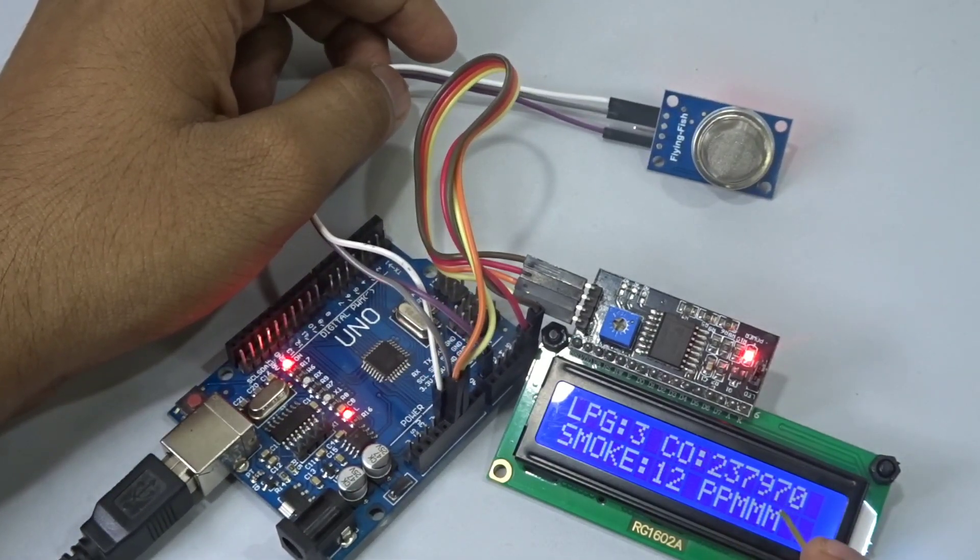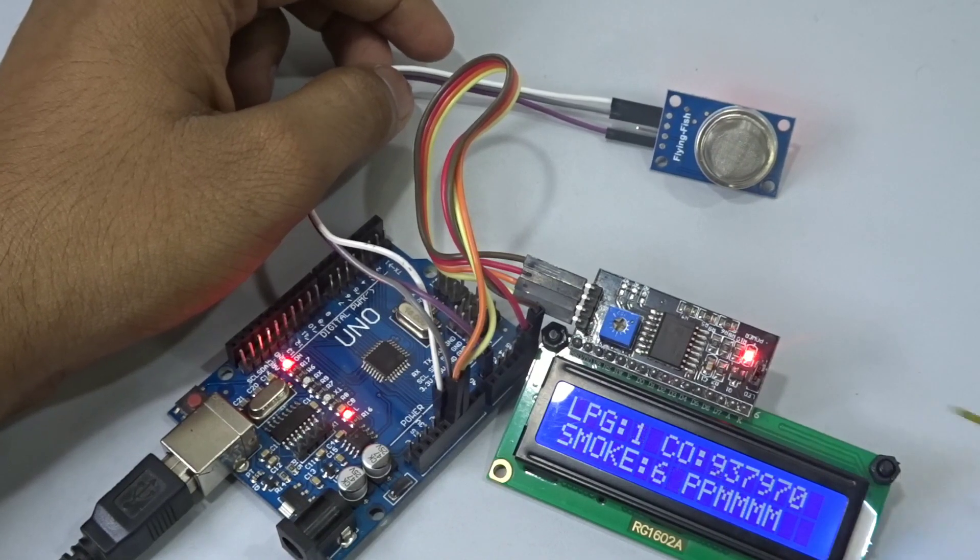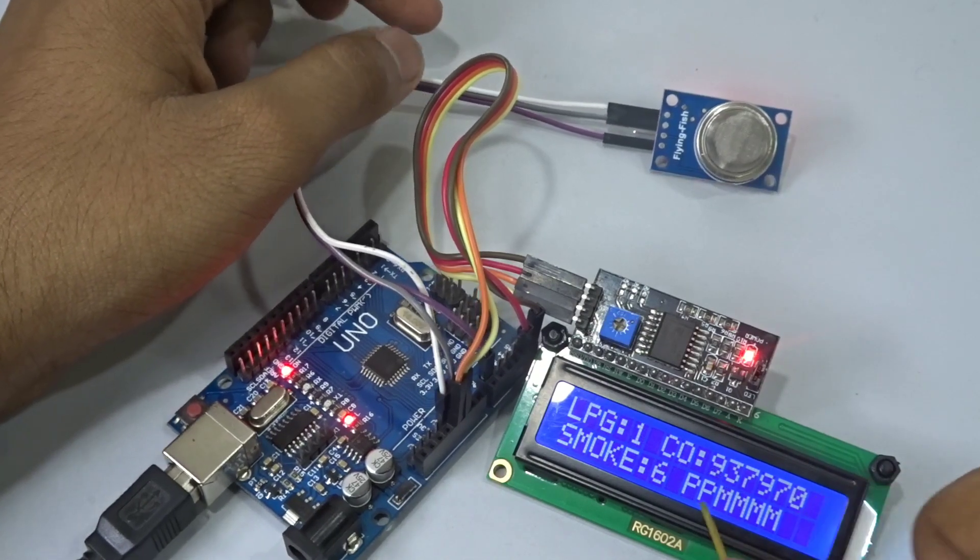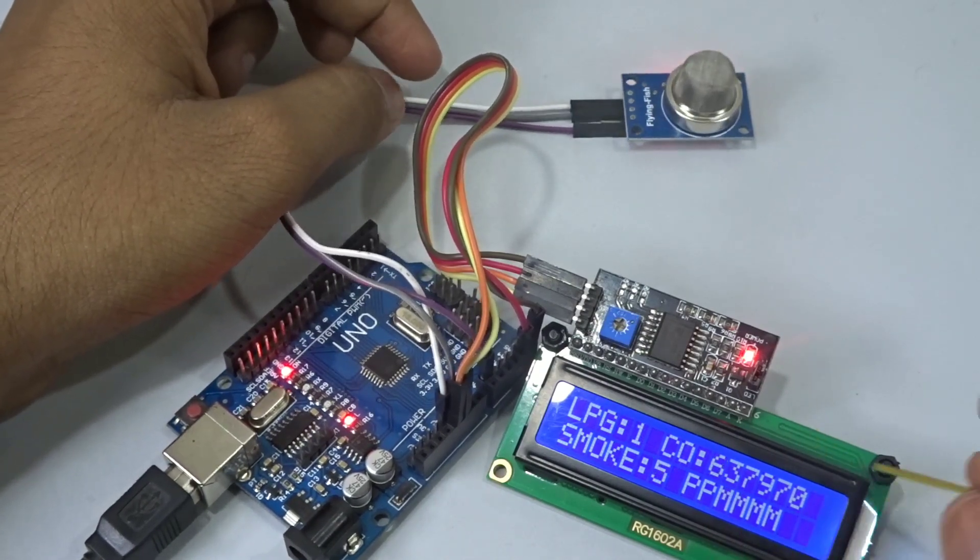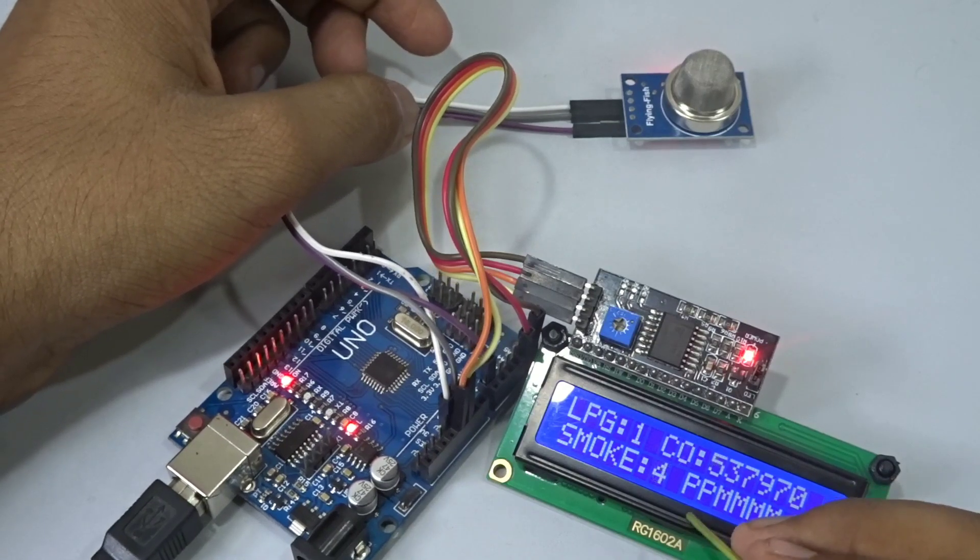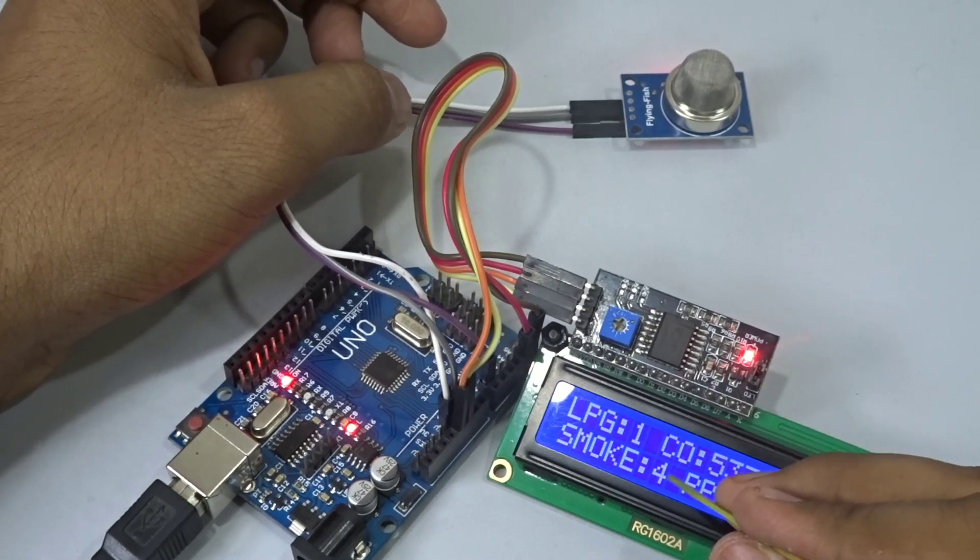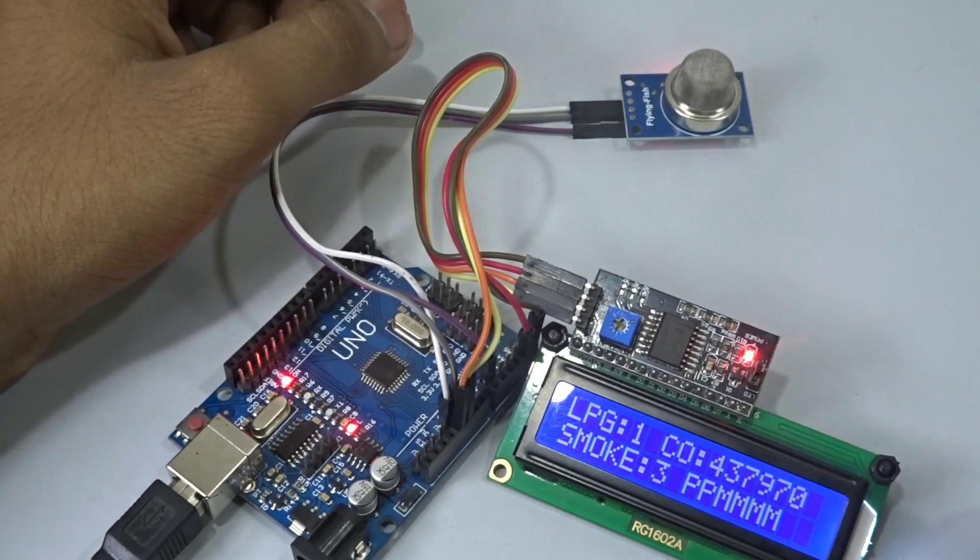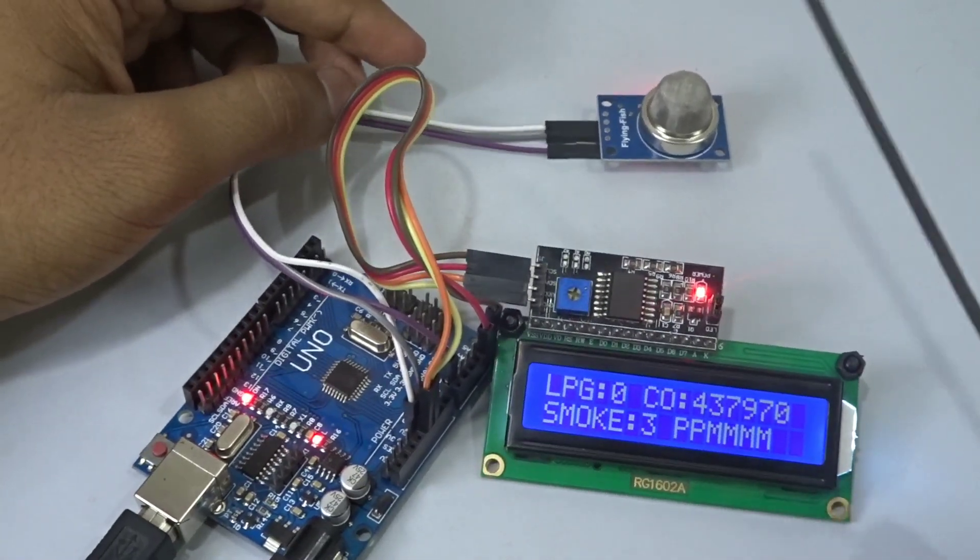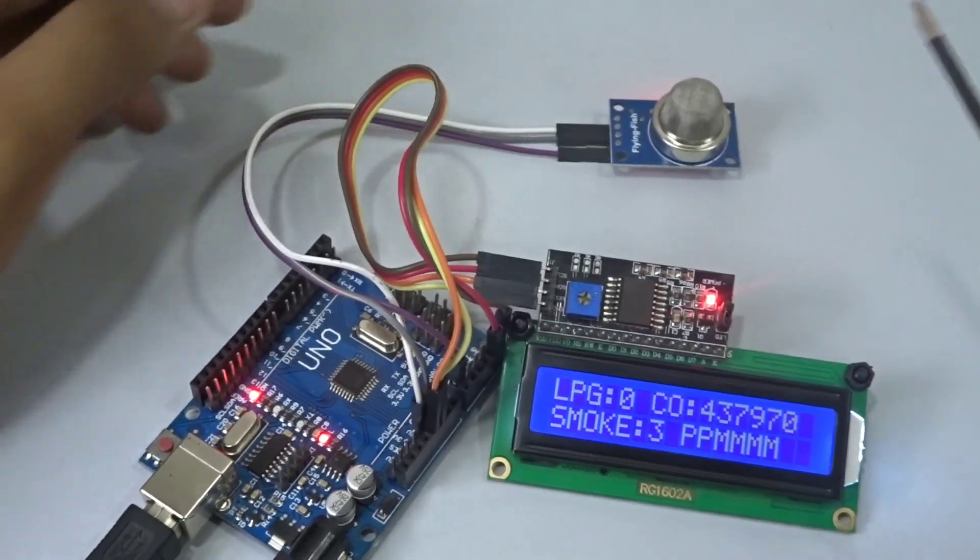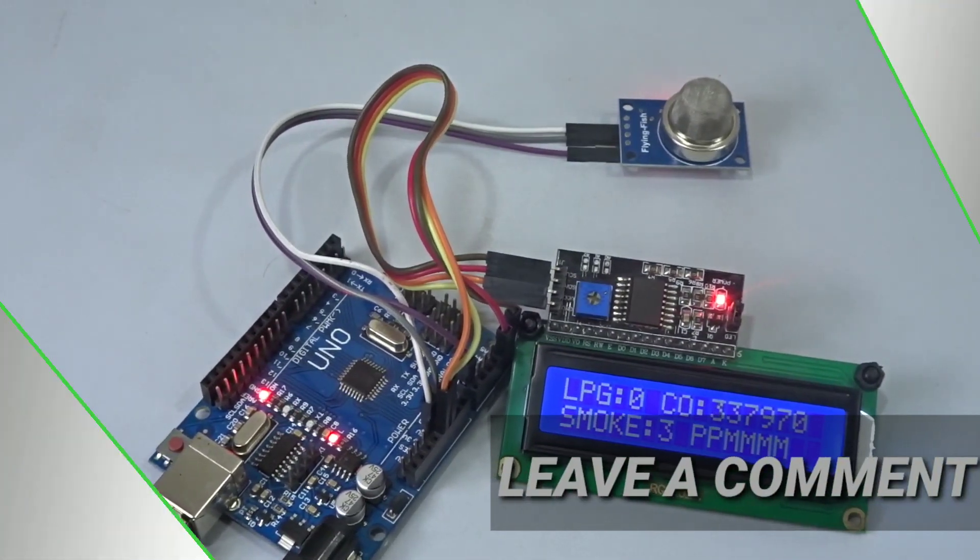This is in the units of PPM which stands for parts per million. That means there are five particles or four particles of smoke. So there you have it - you've created a smoke detector using the MQ2 sensor and an I2C LCD display.